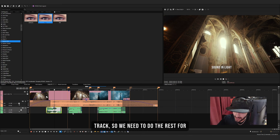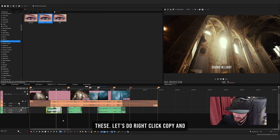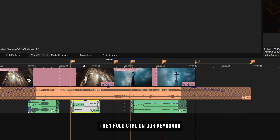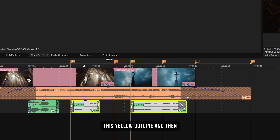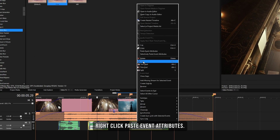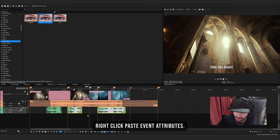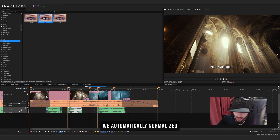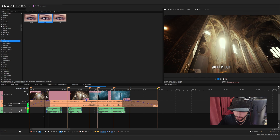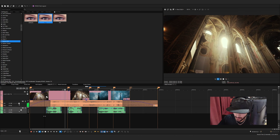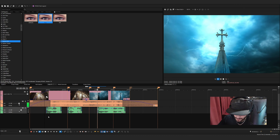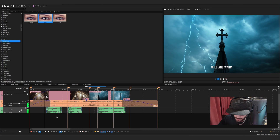But it only normalized this track, so we need to do the rest. Let's right-click, copy, then hold Ctrl on the keyboard and select the rest — you can see they're selected with a yellow outline. Then right-click and paste event attributes. This way, instead of going to Properties every time and pressing Auto Normalize, we automatically normalize all events.